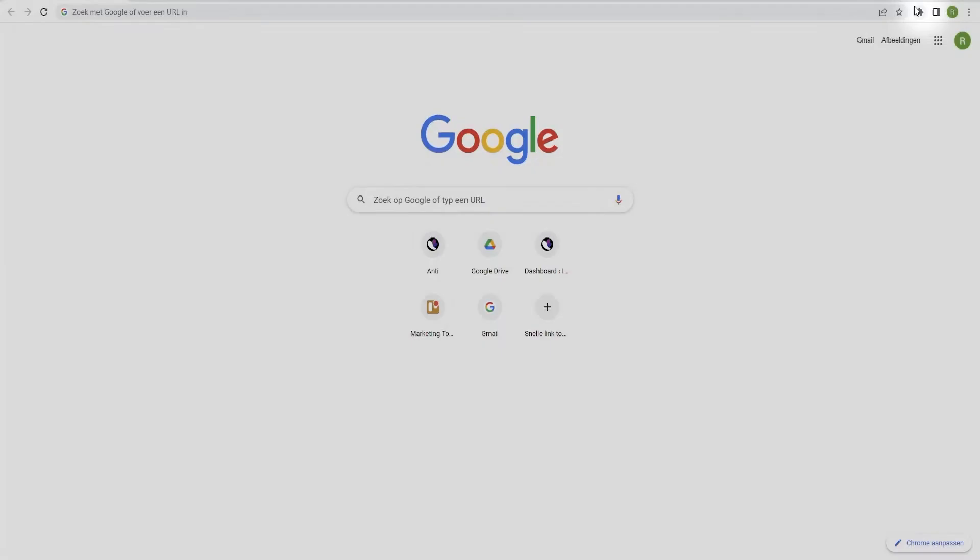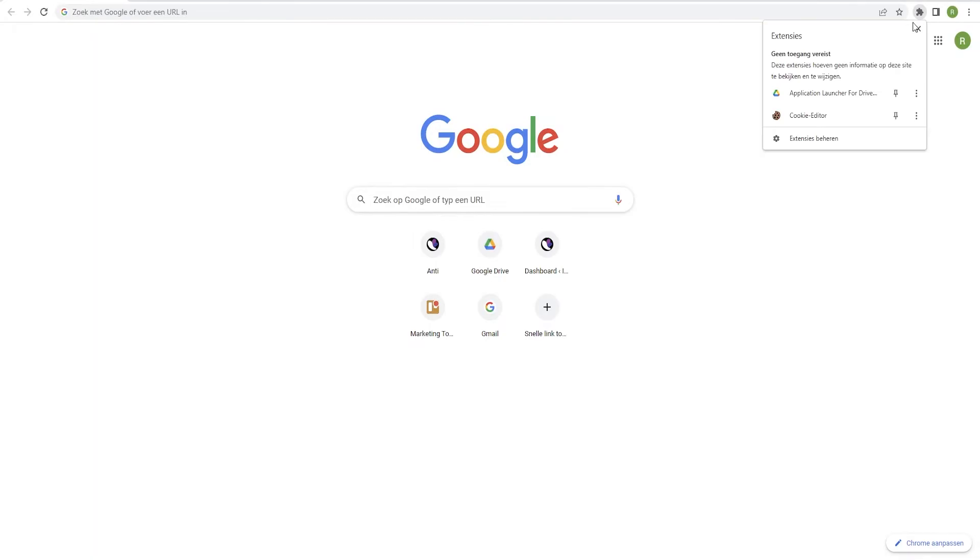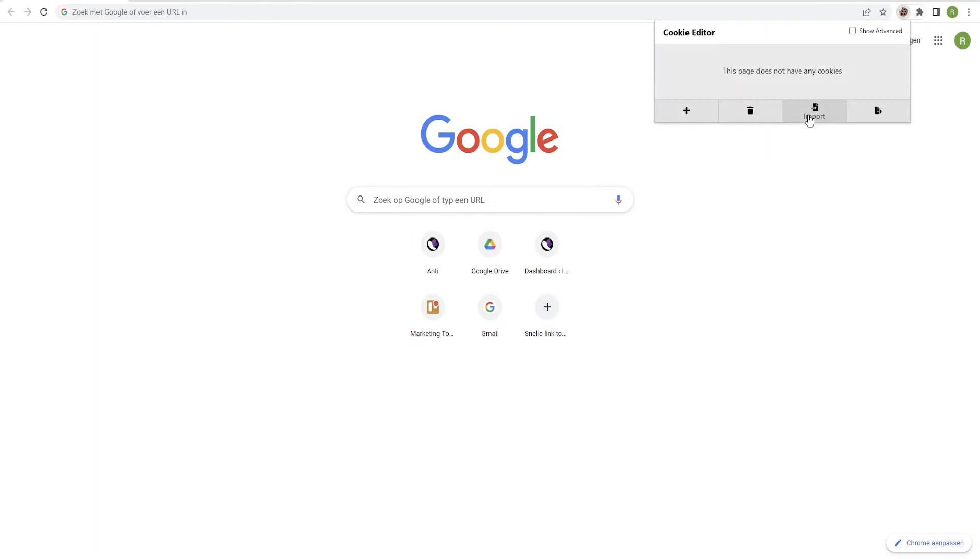Then, hit the cookie icon and a screen will pop up. After this, you need to select the option Export.